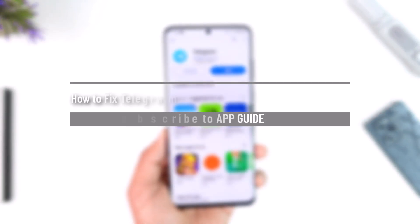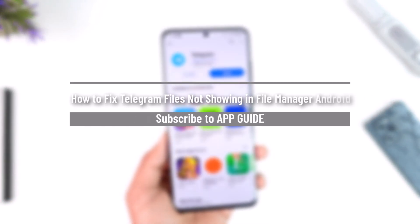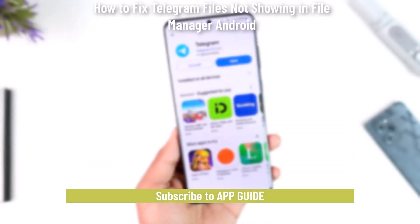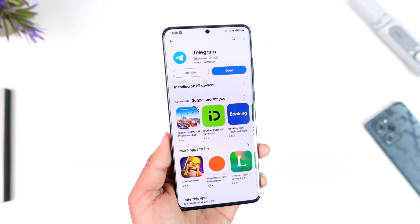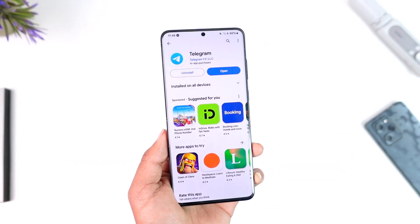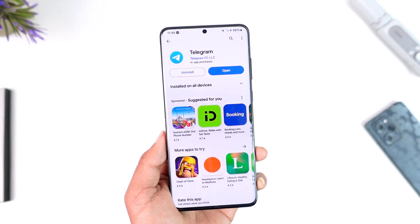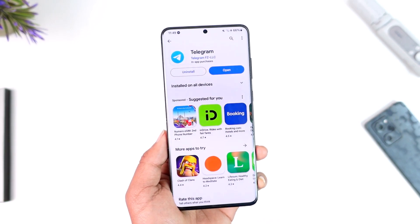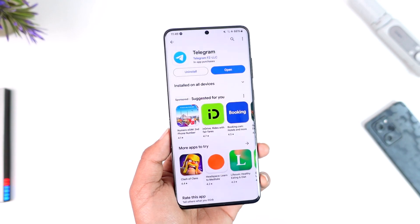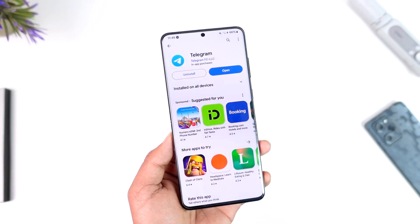How to fix Telegram files not showing in file manager on Android. Hey everyone, welcome back to our channel. In this video, I'm going to guide you on how you can fix Telegram files not showing in file manager on Android. Make sure to watch the video till the end in order to solve this issue.